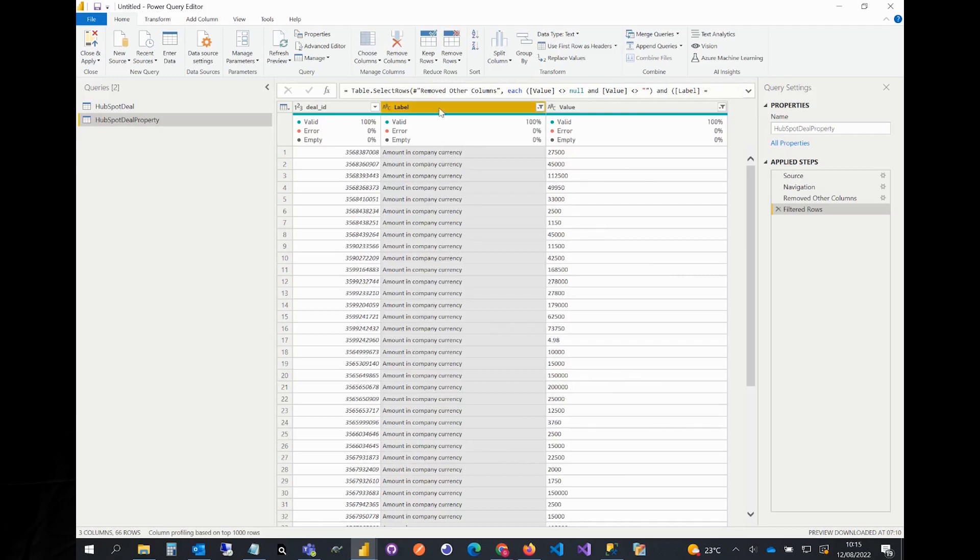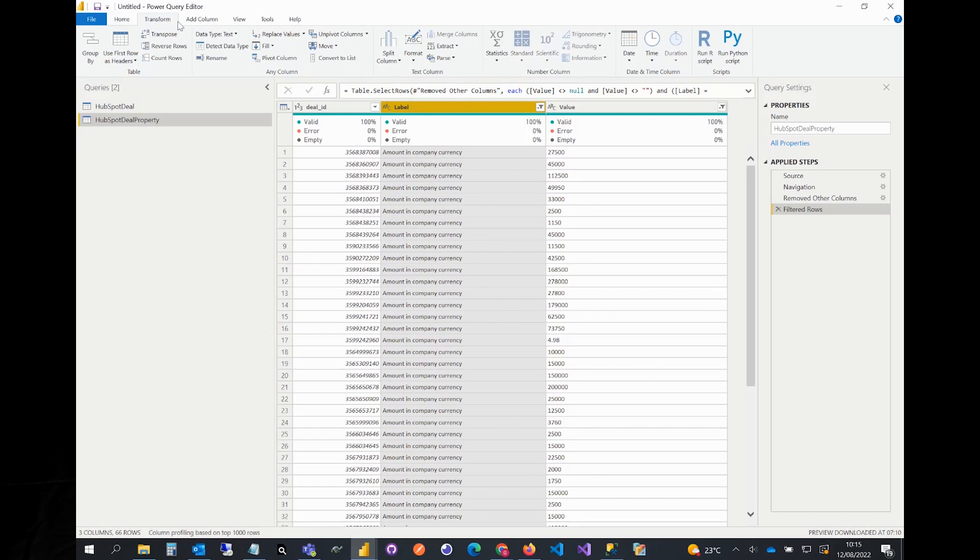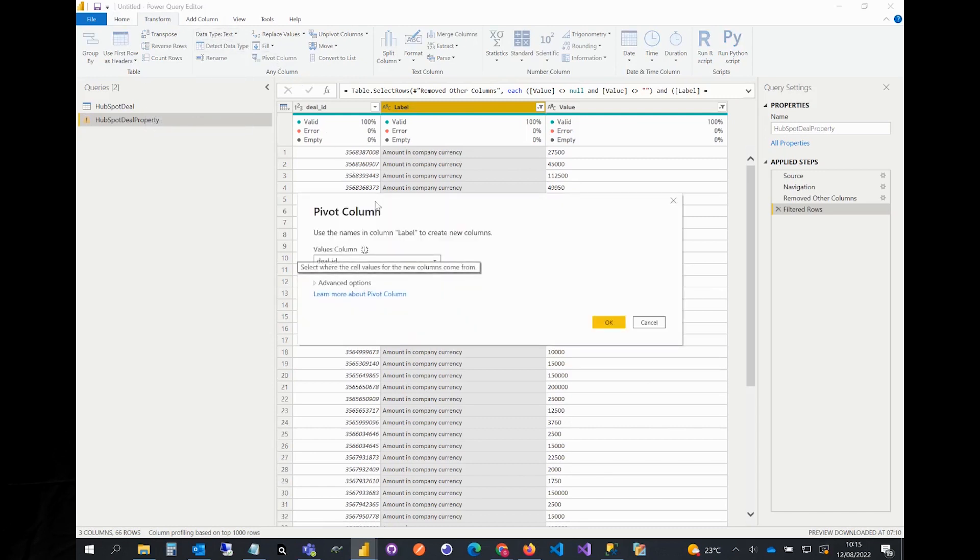The next step is to pivot this column. To do this, select transform from the top menu and click pivot column. Make sure label column is selected from the table.